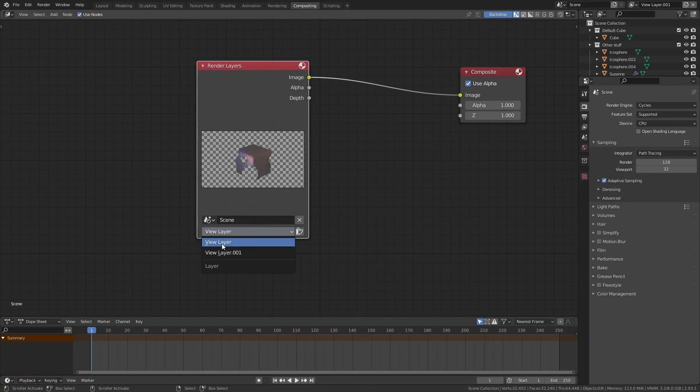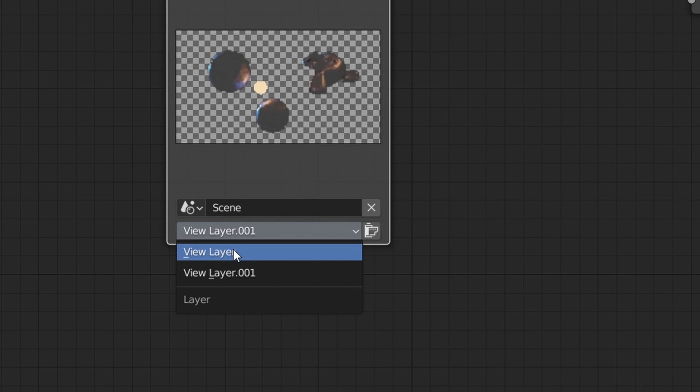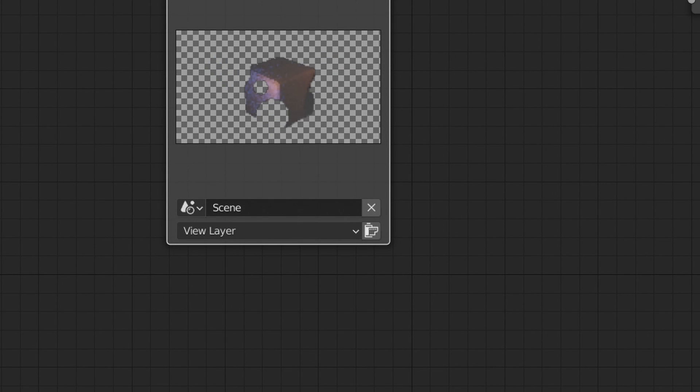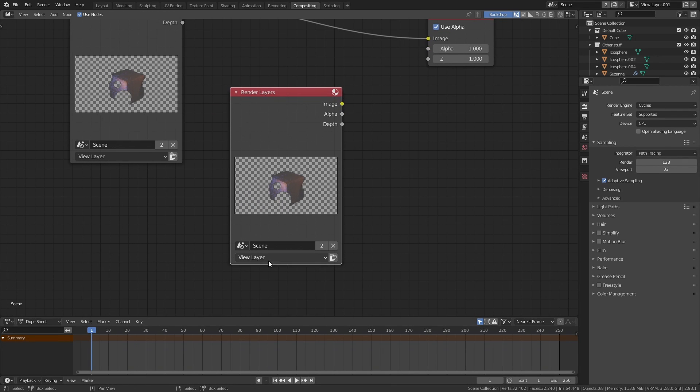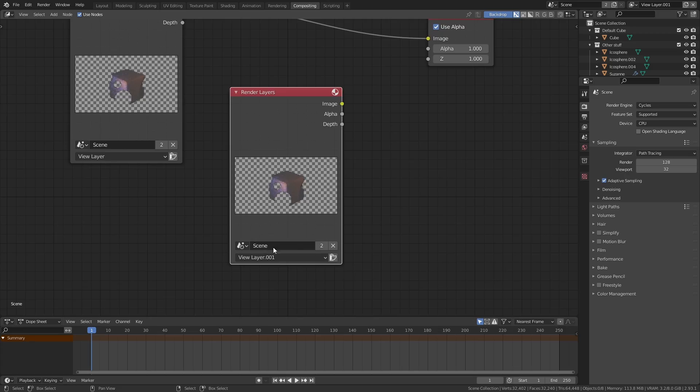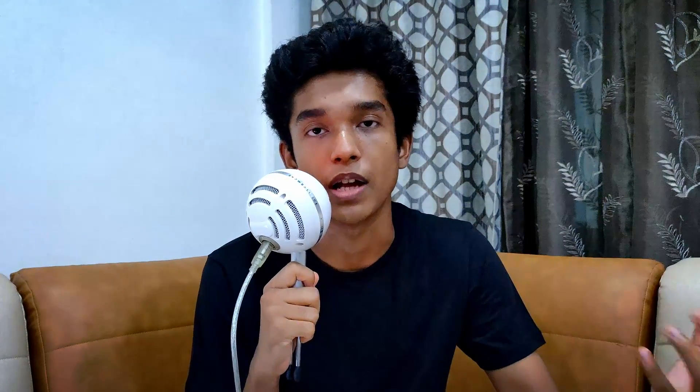Now there are two ways in which you can go about compositing render layers. The first is if you have just recently rendered everything in Blender without closing it, and in that case you can simply use this render layers node and change the view layer directly from here. So you can have multiple render layer nodes set to different view layers and then combine them. However, since we're using a new project to composite something that we have already rendered, we are not going to use this node at all.